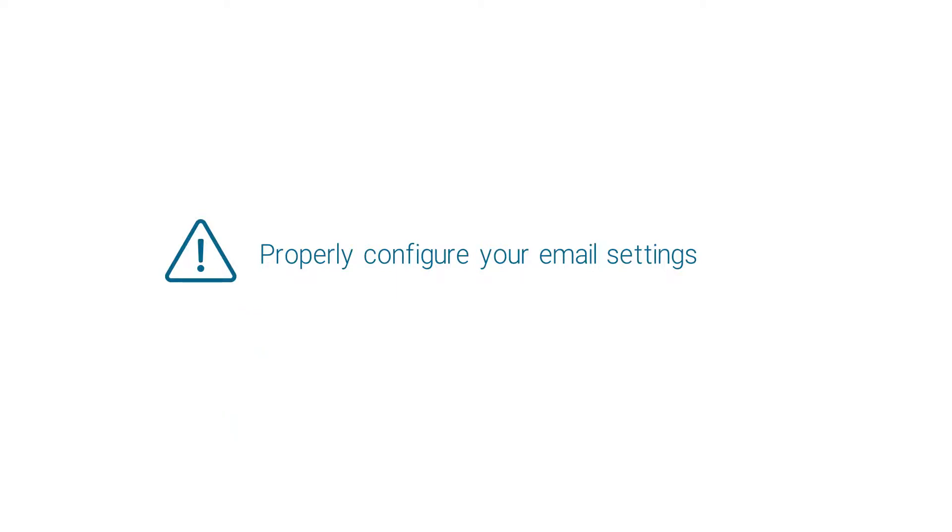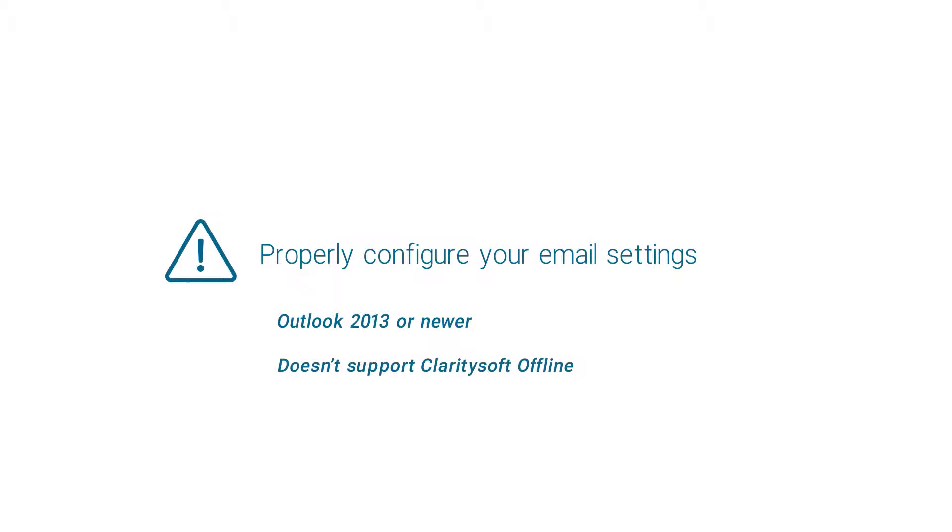Additionally it should be noted the advanced plugin only supports Outlook 2013 or newer. Also the advanced plugin is designed exclusively for users of ClaritySoft Live and does not work in conjunction with ClaritySoft offline.